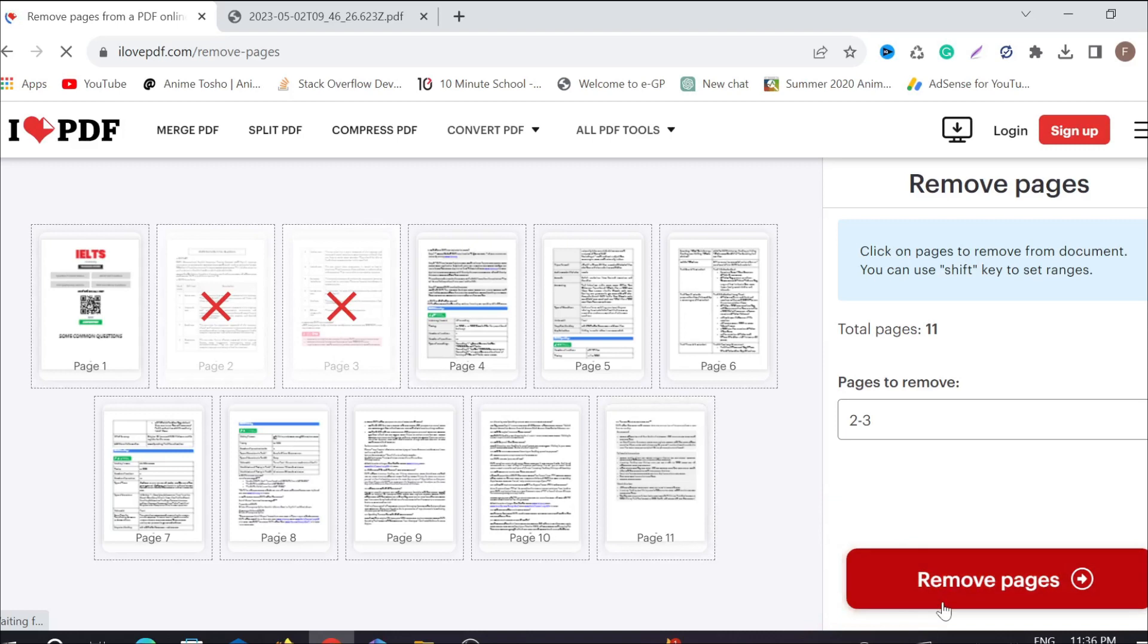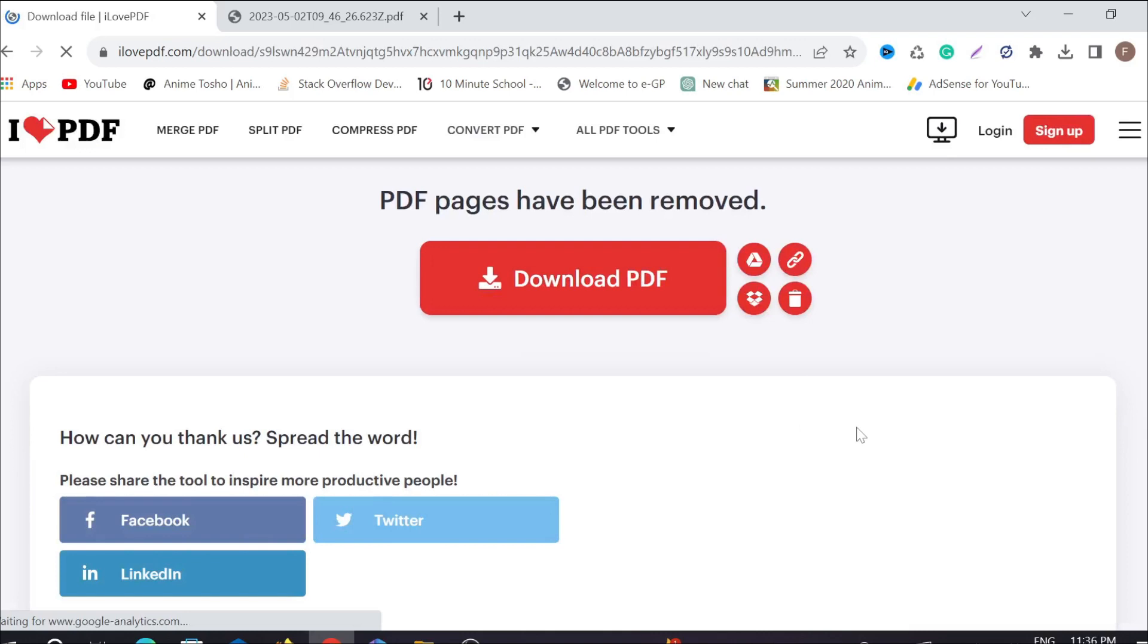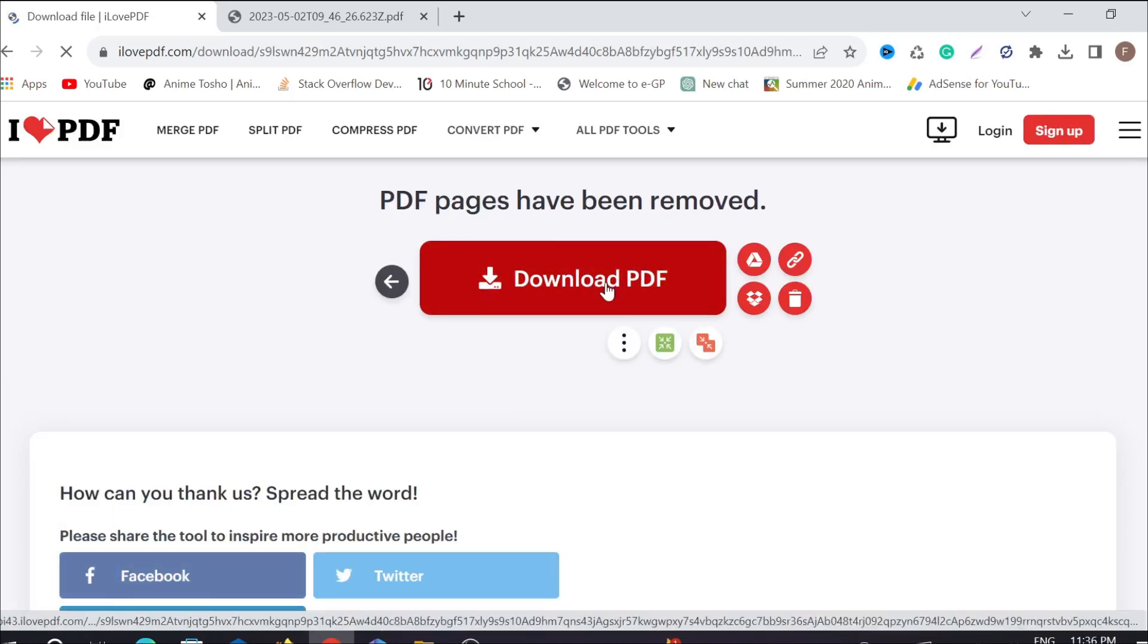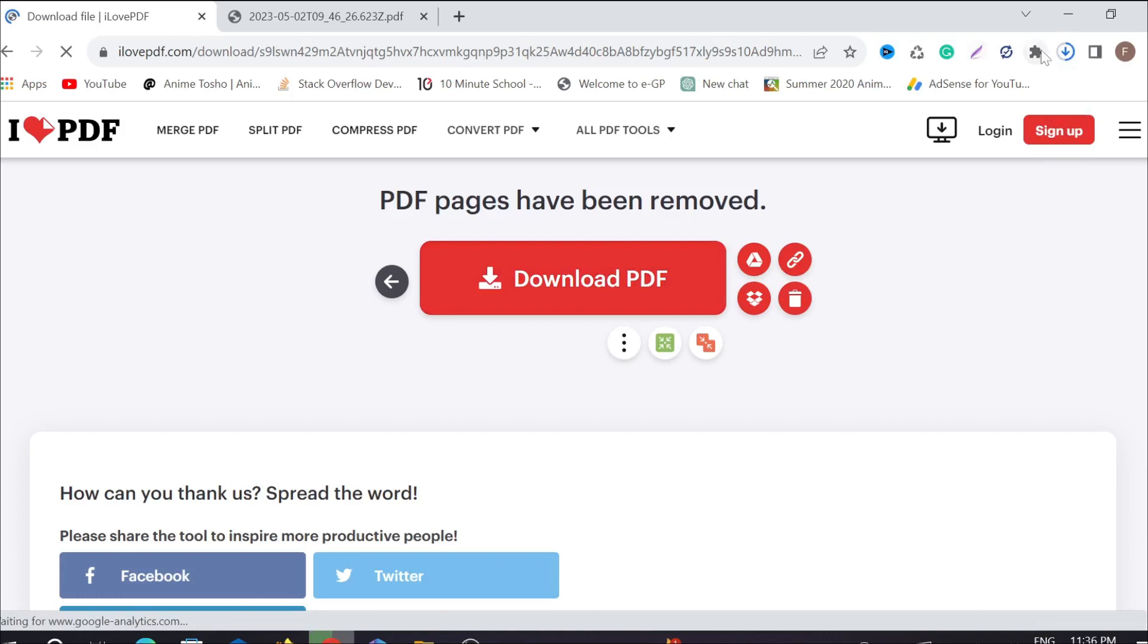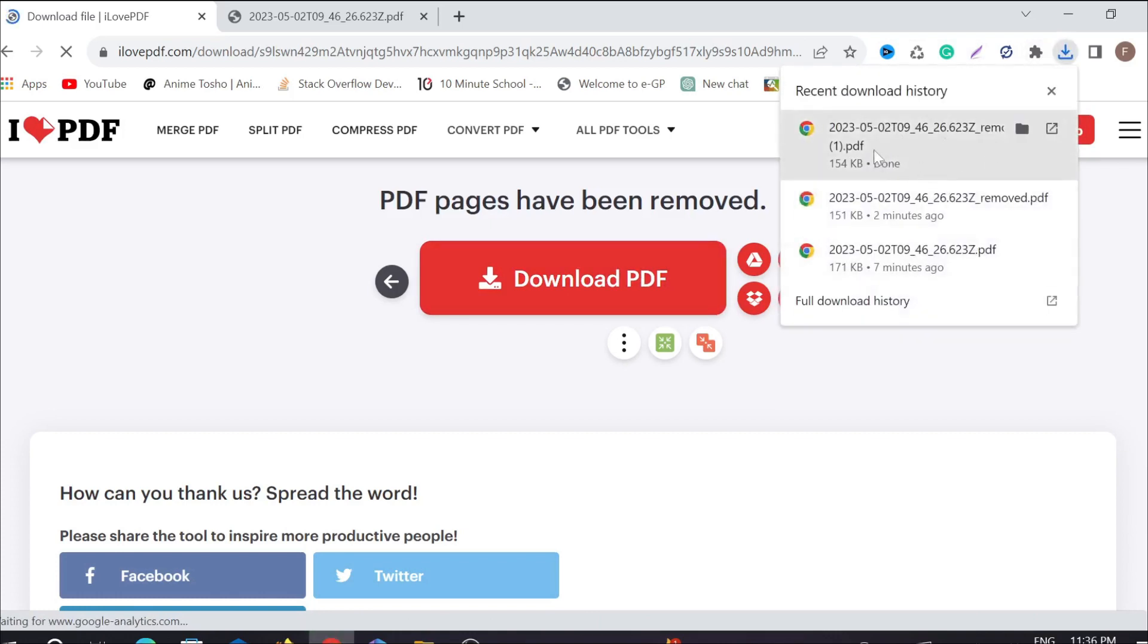Now select 'Remove pages' here. It will process and after that, select this 'Download PDF' option. Select the download here and as you can see, it started downloading and it's already done. Now double-click it to open.